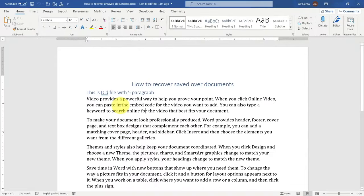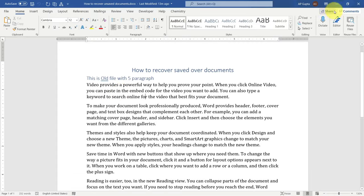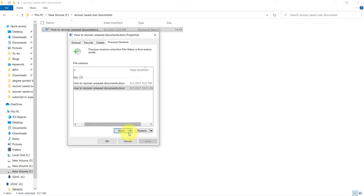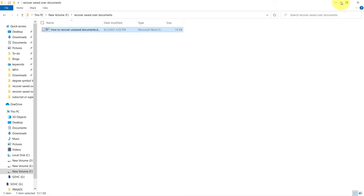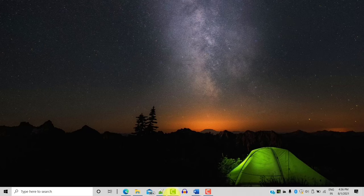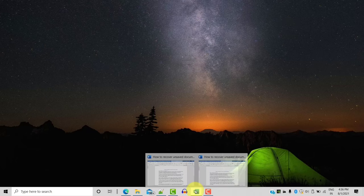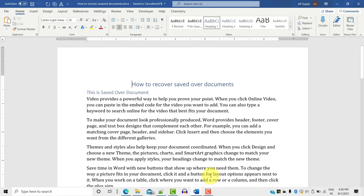Now you can select the version that you want and click Open to open the previous version. Yes, this is the previous version of the document. So this is how you can open or restore the previous version of a Word document — Method One.